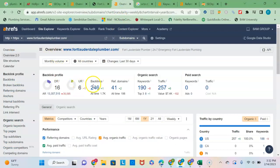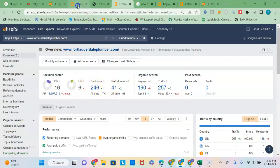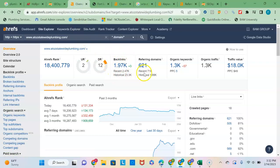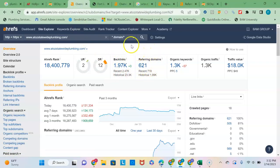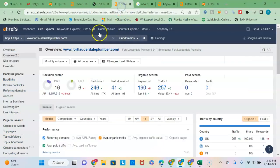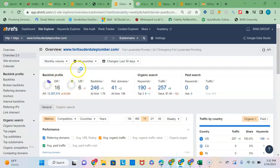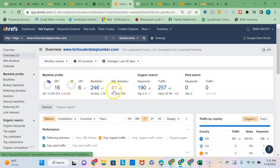He has 246 backlinks from 41 referring domains, and you have more backlinks - 621 - from referring domains. So more referring domains, more backlinks. You just have to look at the quality of the backlinks that you're getting. He does have a higher DR score, which means he may be getting higher quality backlinks than you are.